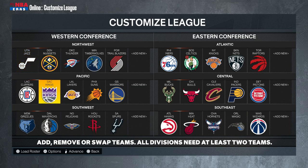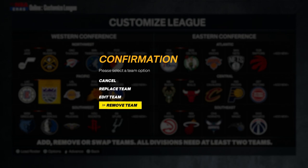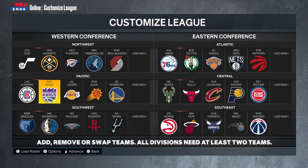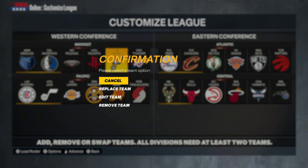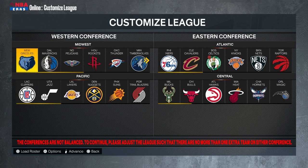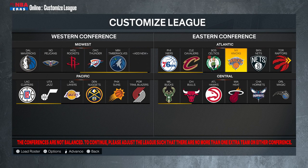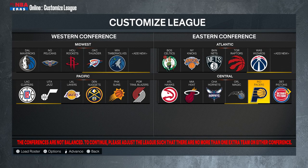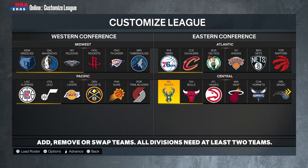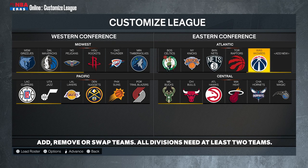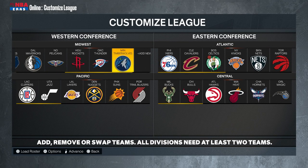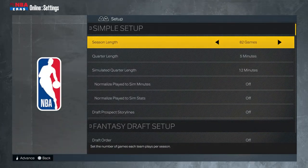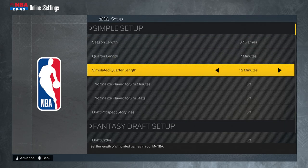Our league is 26 teams — not 30. We remove two teams from each conference. On the Western side I took out the Kings and the Spurs, and on the East I removed the Pacers and the Wizards. You have to remove one from each division to keep everything equal. Those four teams usually aren't that popular, which is why I decided to remove them.